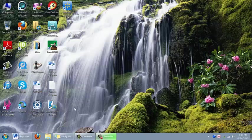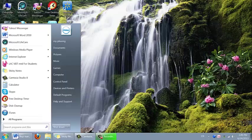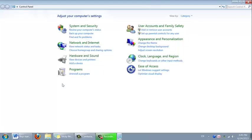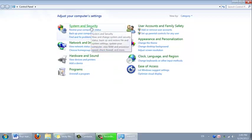First click on control panel, go to system and security.